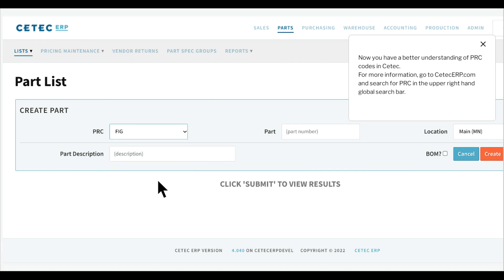Now you have a better understanding of PRC codes in CTEK. For more information, go to ctekerp.com and search for PRC in the upper right-hand global search bar.